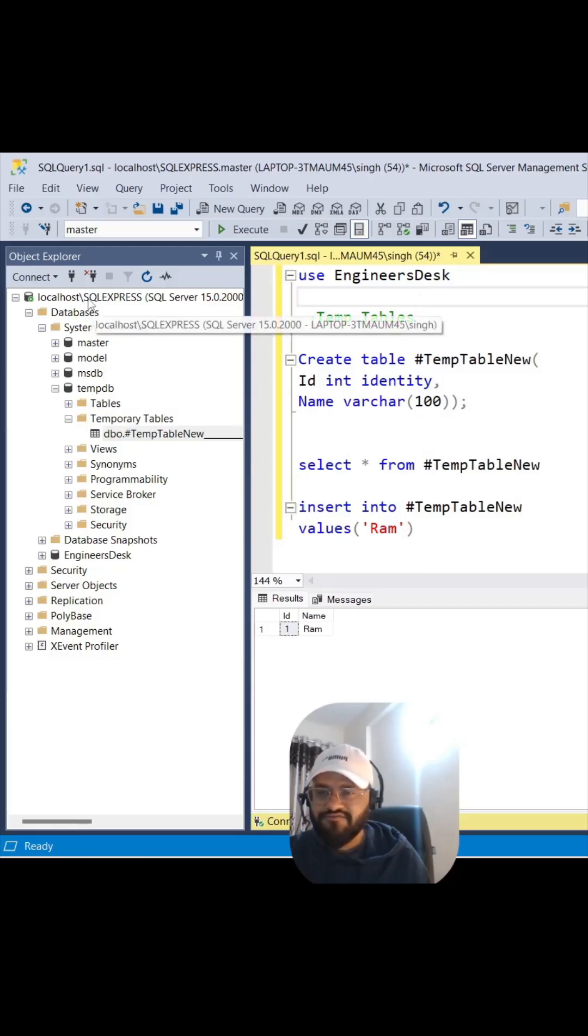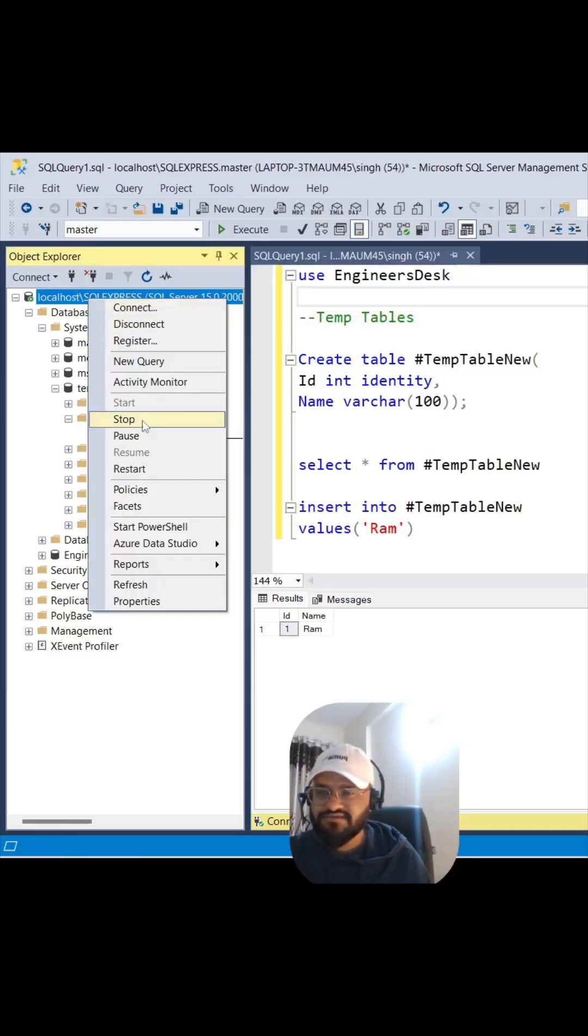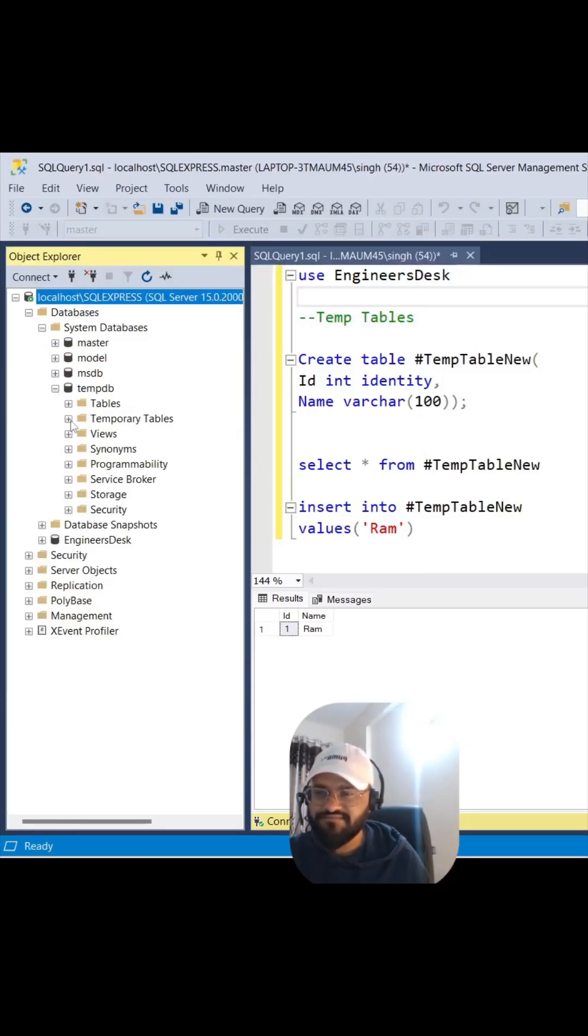And now if you refresh it, the temporary table here - you have nothing there.